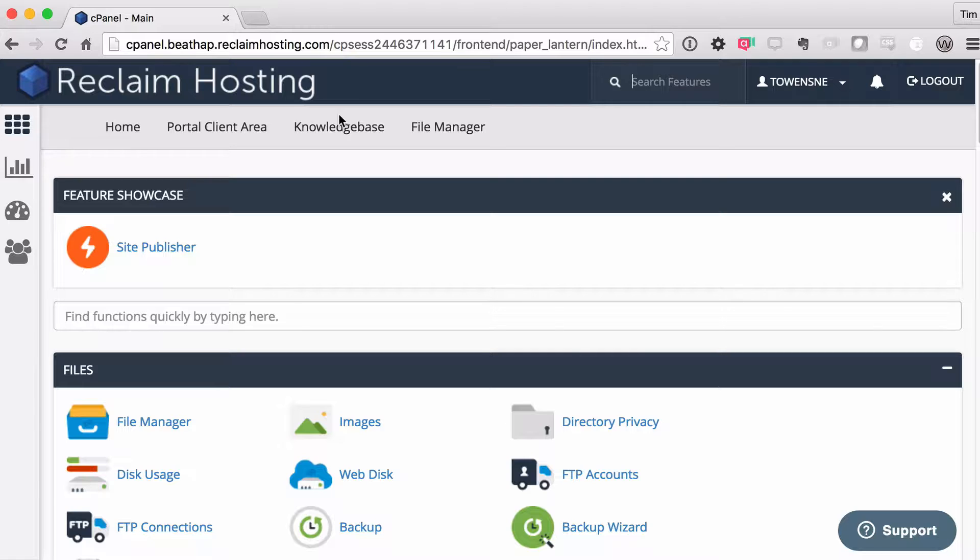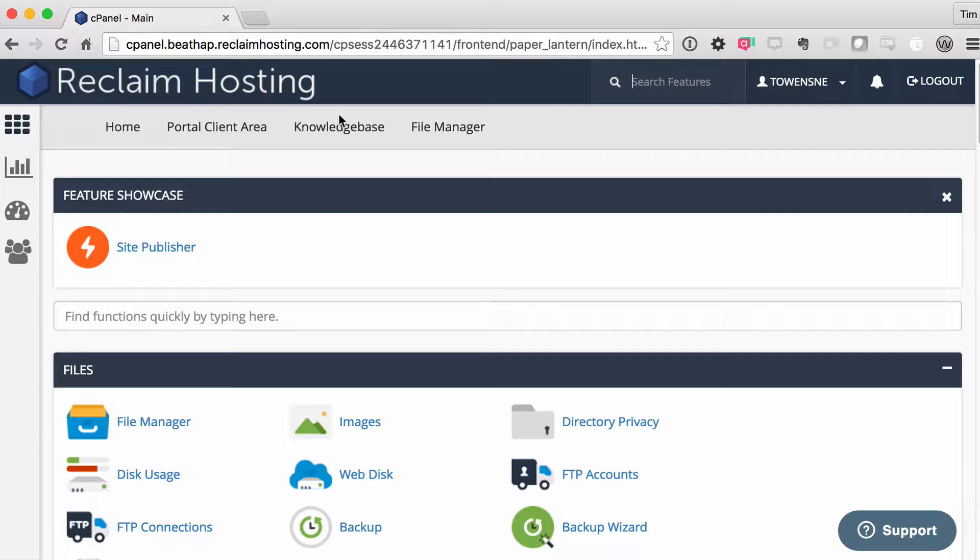And we'll be going through a lot of this stuff in future episodes, things like creating subdomains, additional domains if you want them, installing WordPress, managing email, pretty much anything in terms of managing the domain itself and your hosting account with us is going to happen here.